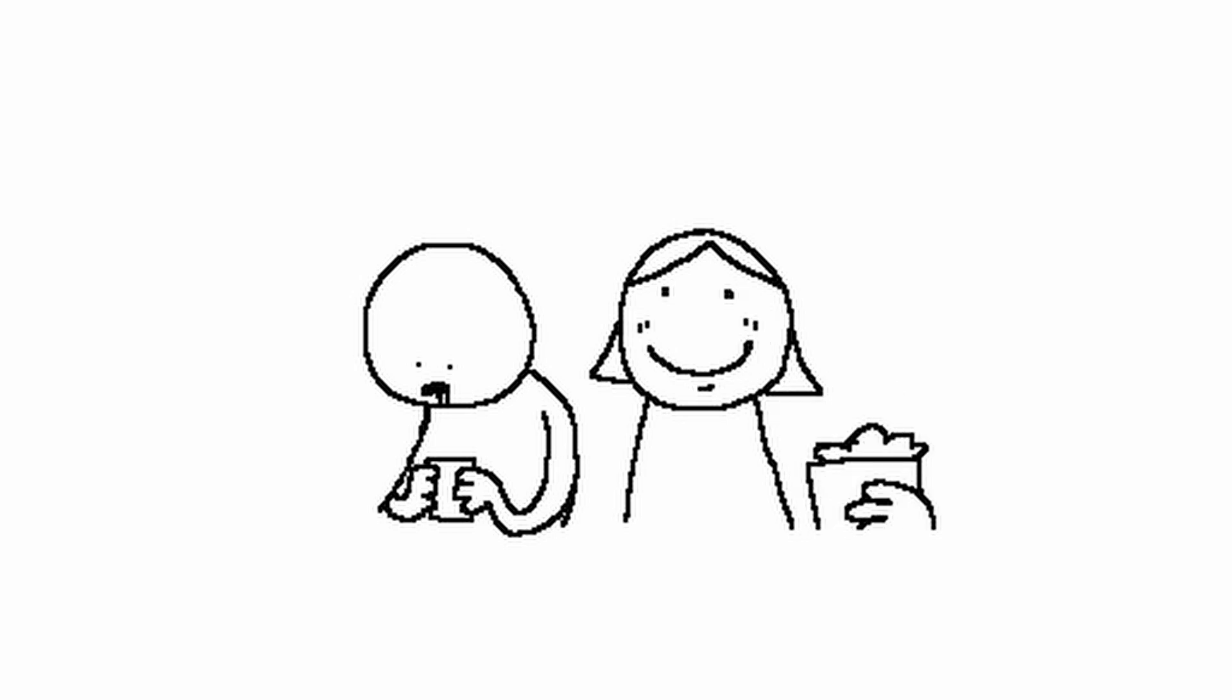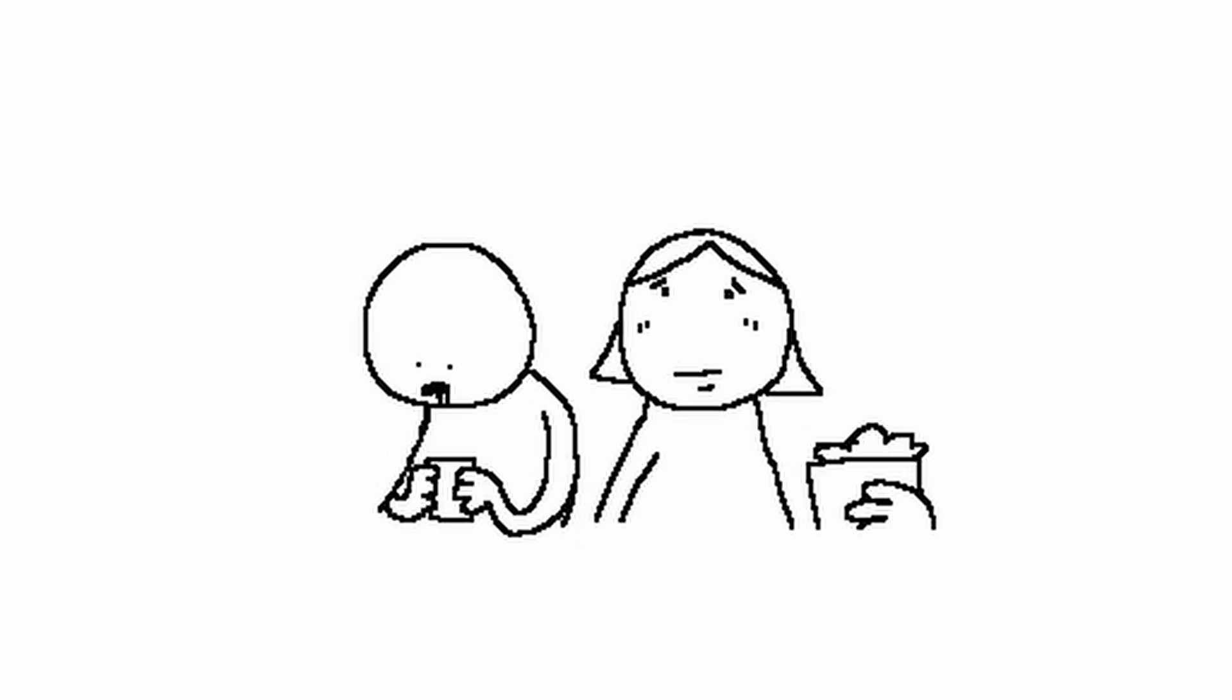She was trying to make advances on me and put her hand on my side. I didn't think much of it and kept scrolling. She noticed that I was watching YouTube shorts.